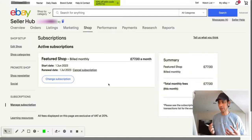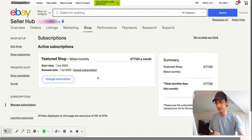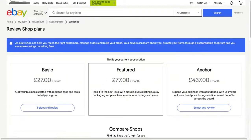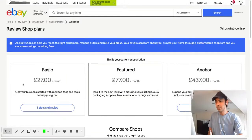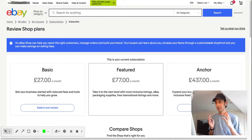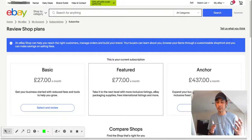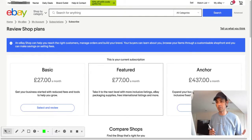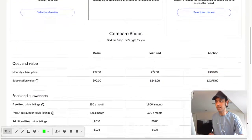It will show your current subscription, and from here you can either cancel it or change it — either upgrade or downgrade. You can see there's a Basic, a Featured, and an Anchor plan. Normally the majority of clients will fall under either Basic or Featured. For example, if you have 100,000 listings, then the Featured plan will be the most suitable and the client will be saving a lot of money.